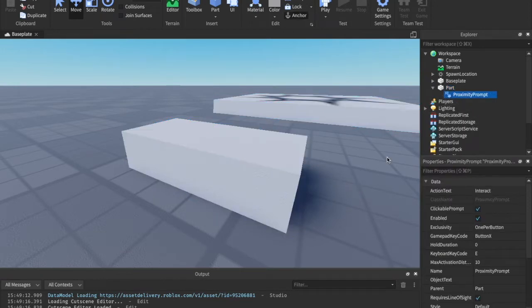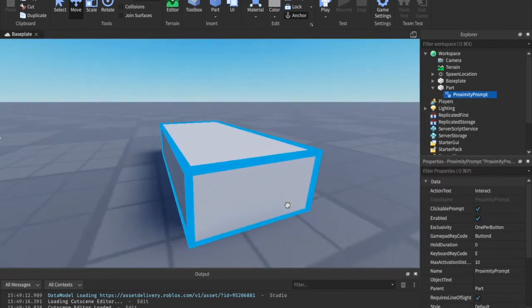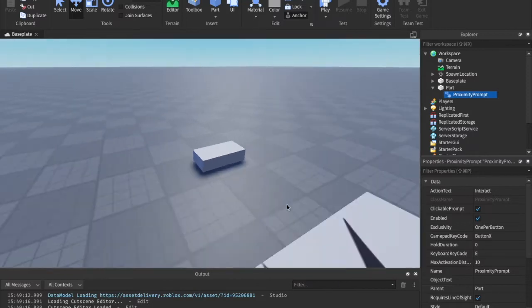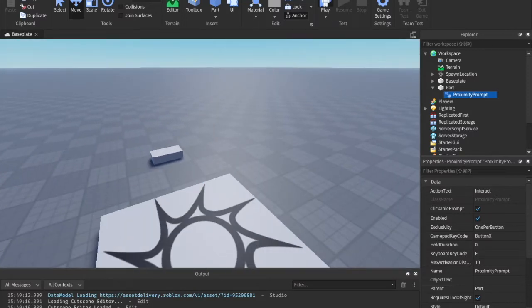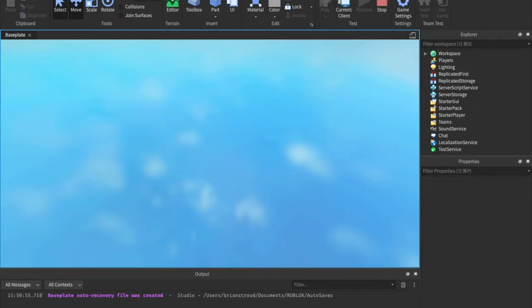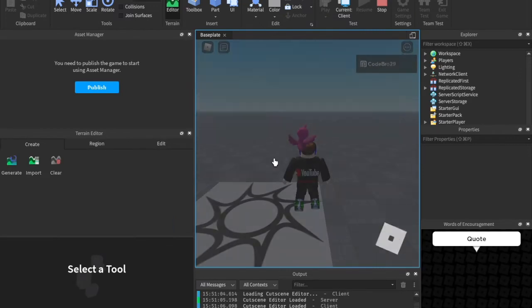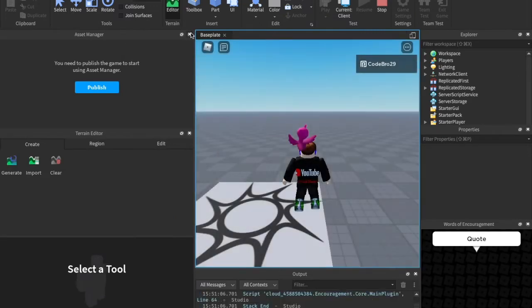A Proximity Prompt, like I said, is the E2 Interact. Now, we can't see it right now because we're not in play mode, but if I was to play this game, you would see that we have this really nice GUI. So, we don't have to do anything. We just have to insert that Proximity Prompt.